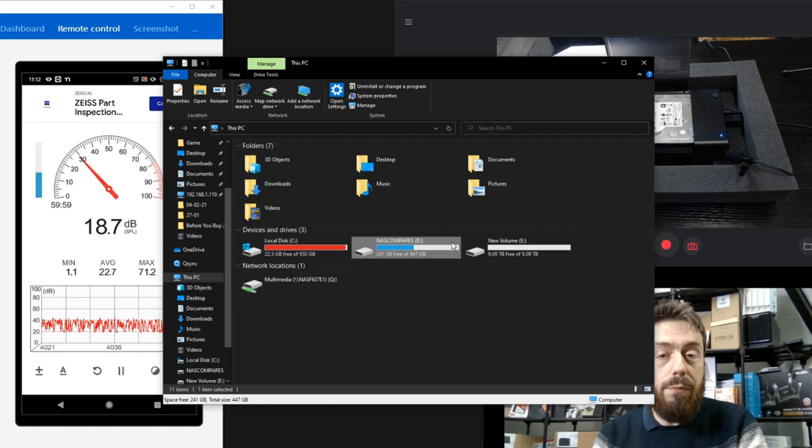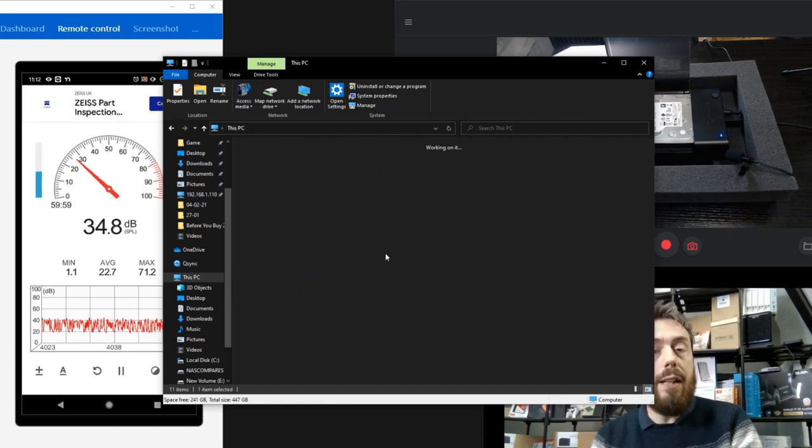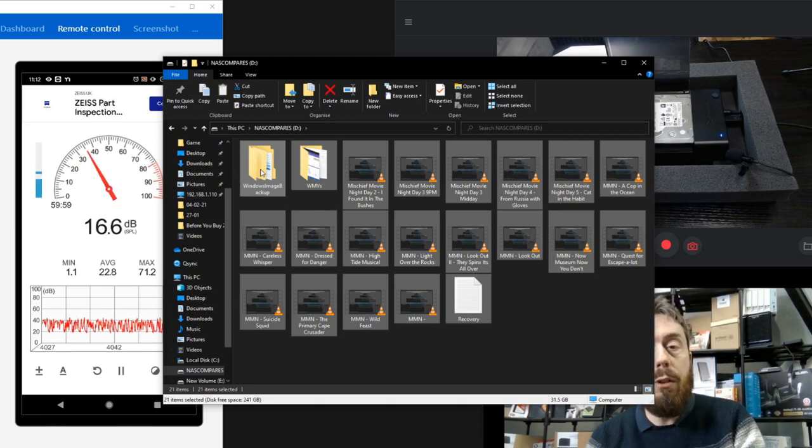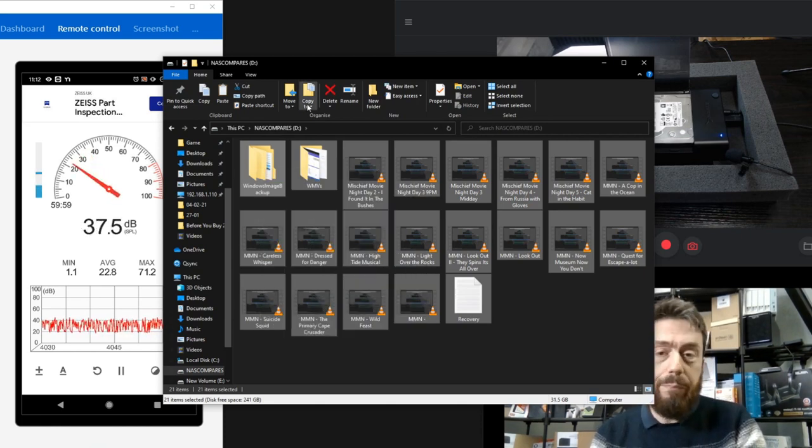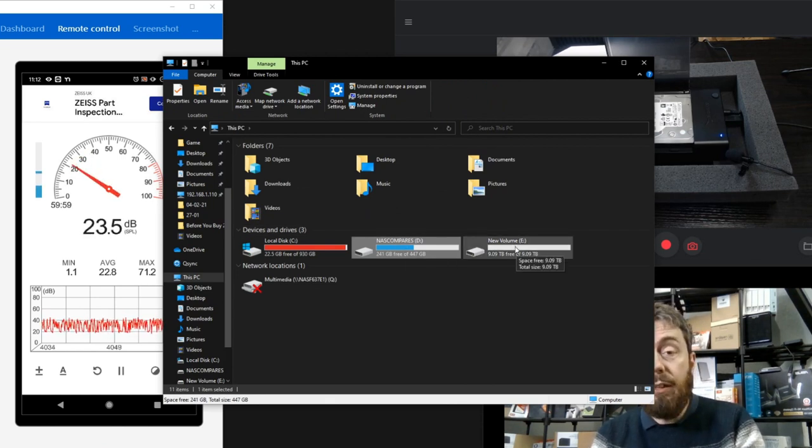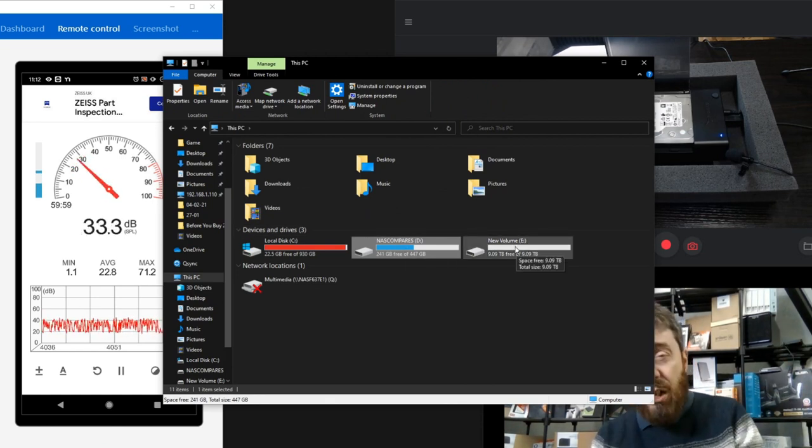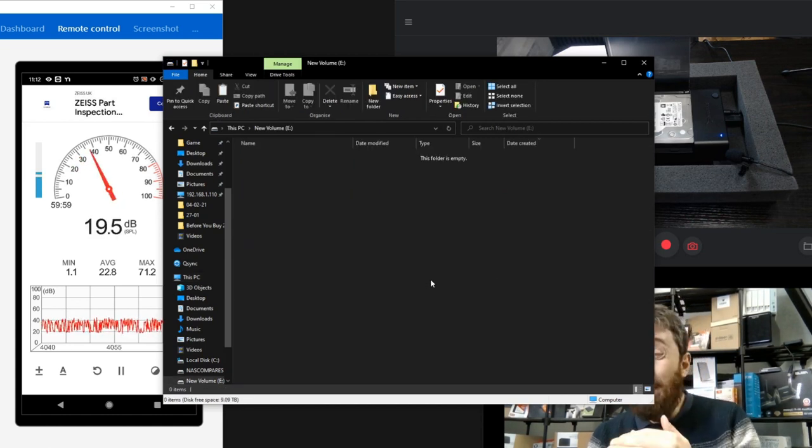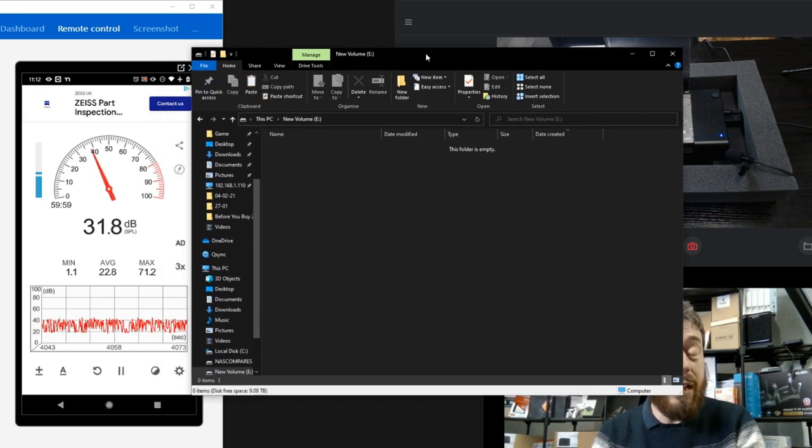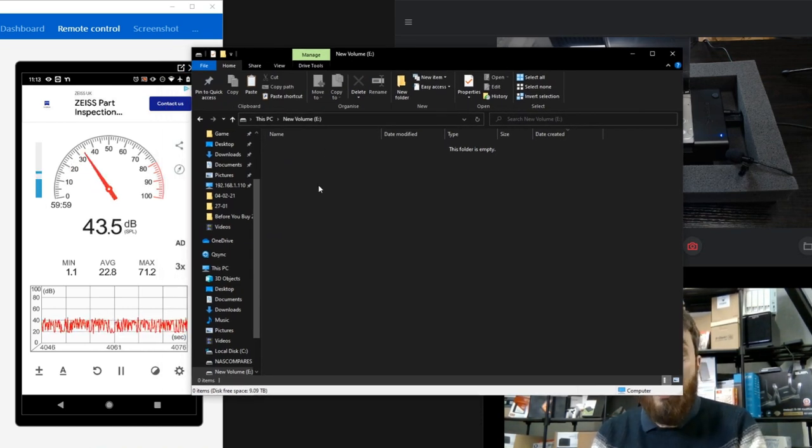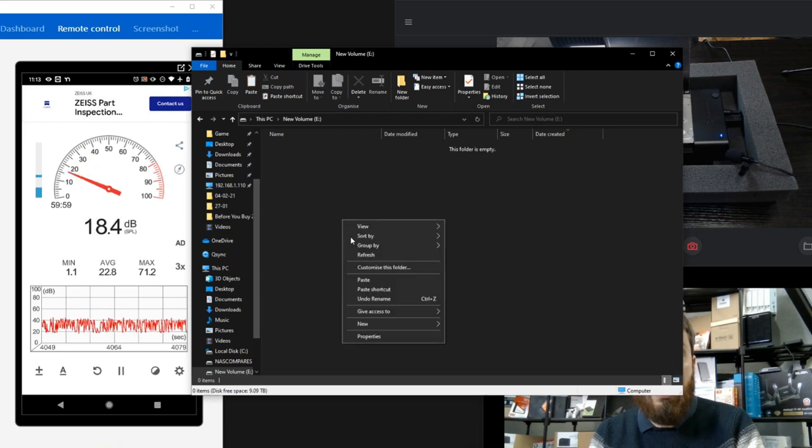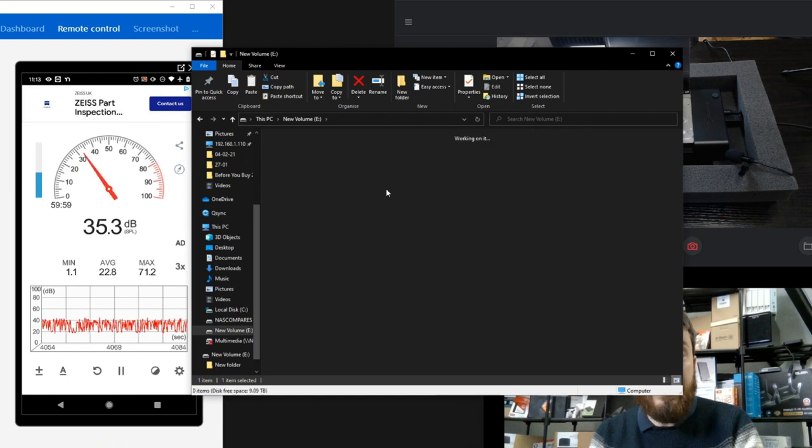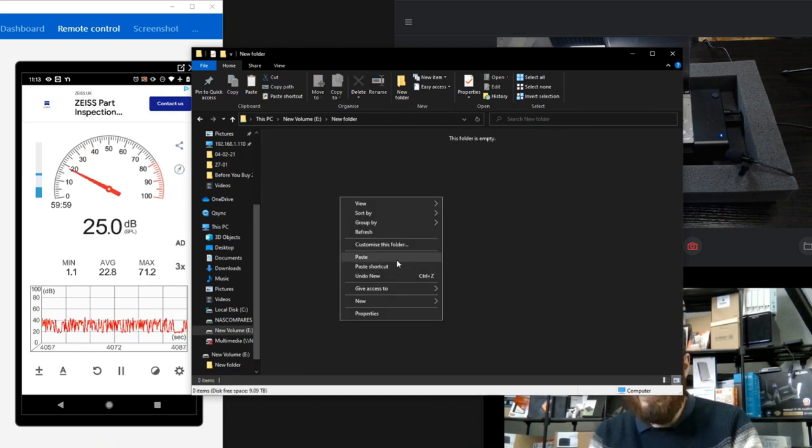We've got this folder here with a general external drive, around about 200 odd gig inside. We're going to click copy and then copy that 241 gig into this external drive. We're not going to let it finish, we're just going to let it run for a minute or two because we're focusing primarily at the activity of the noise. Let's create a new folder in the external drive and copy that data in.